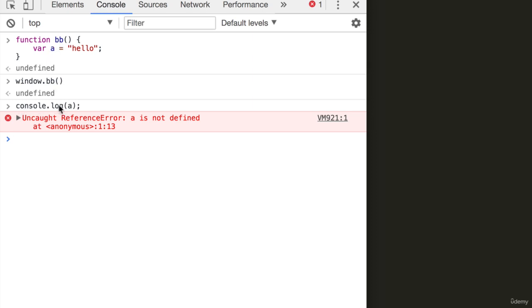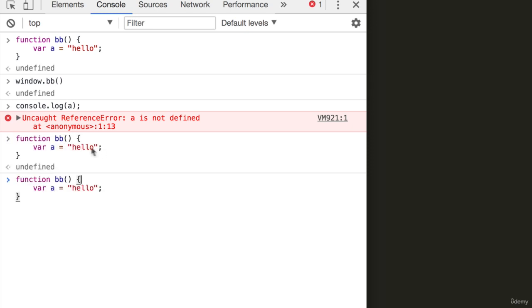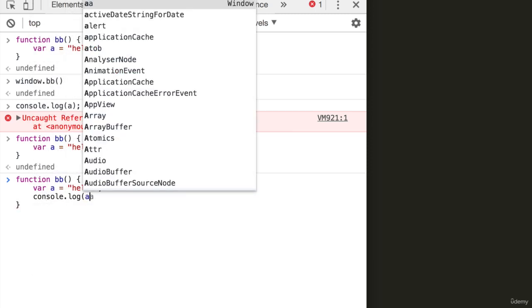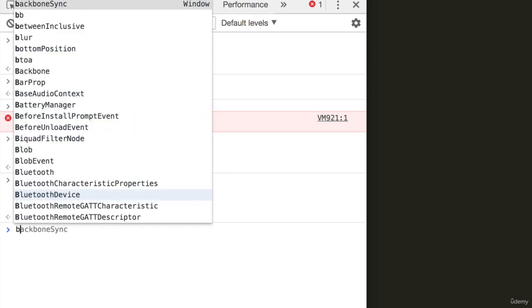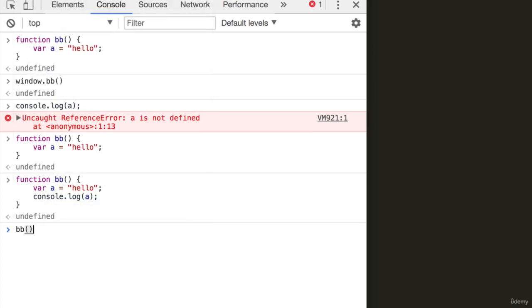So the only way we can do console.log A is within the function to add console.log A. Now if I run the function, I have hello.